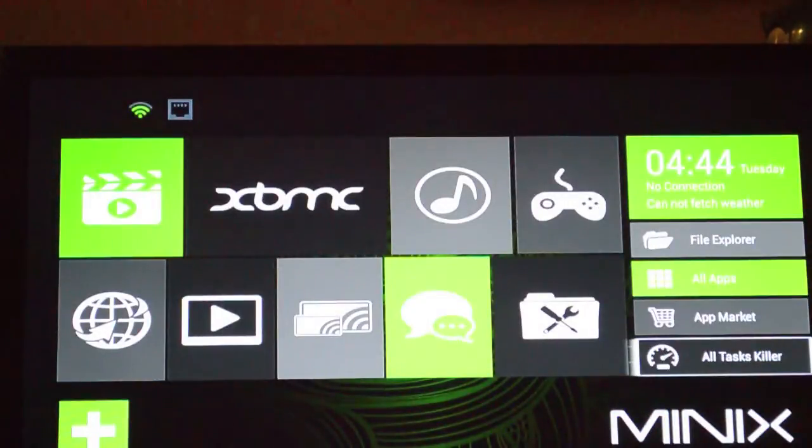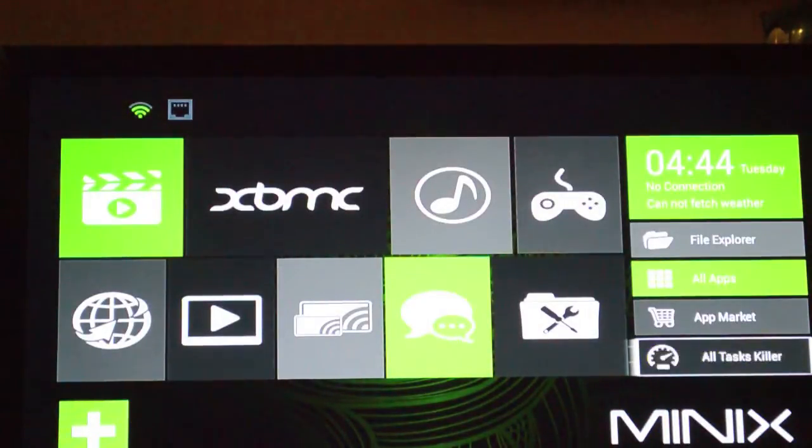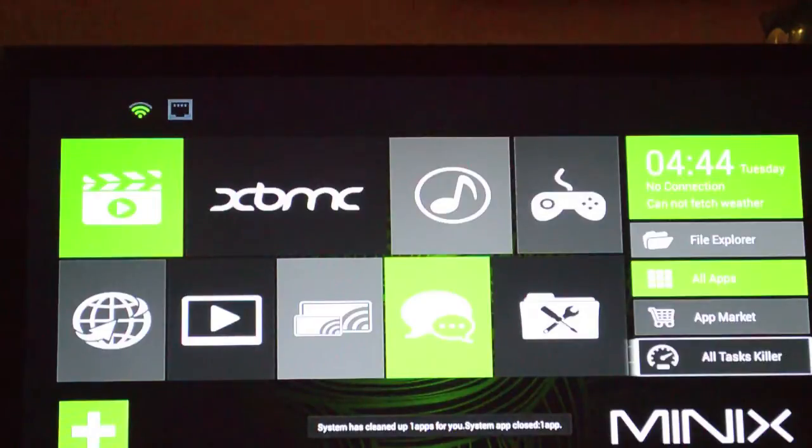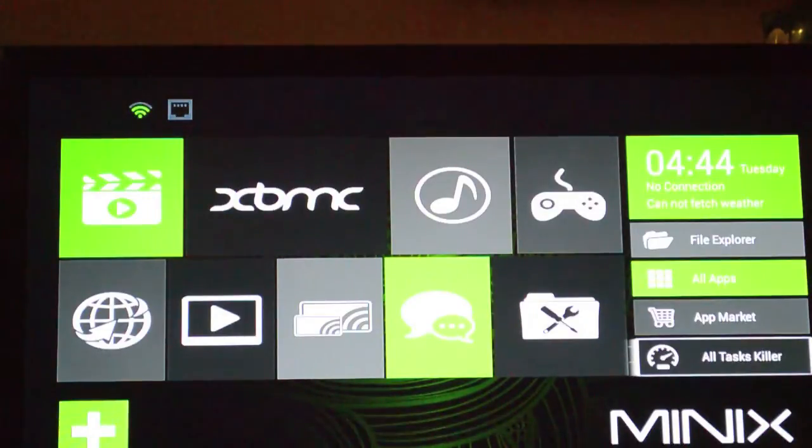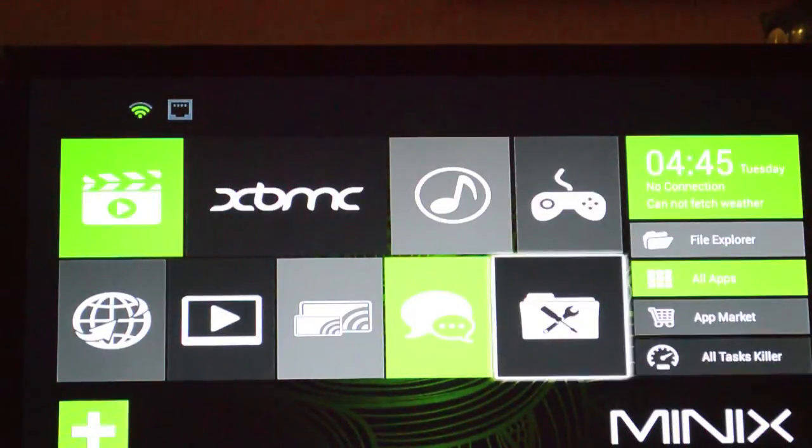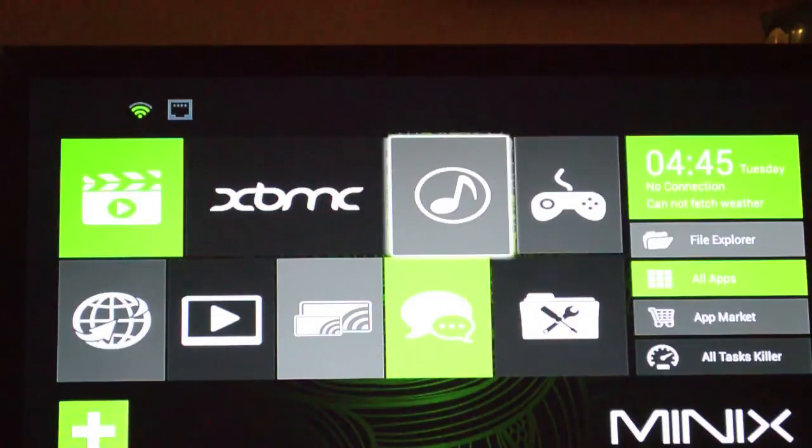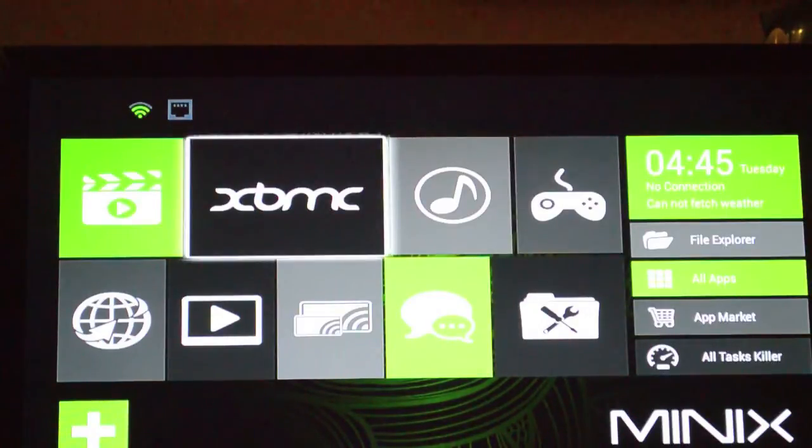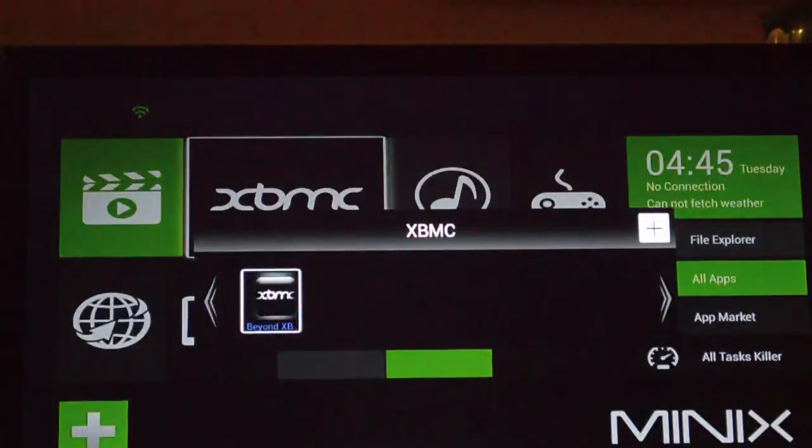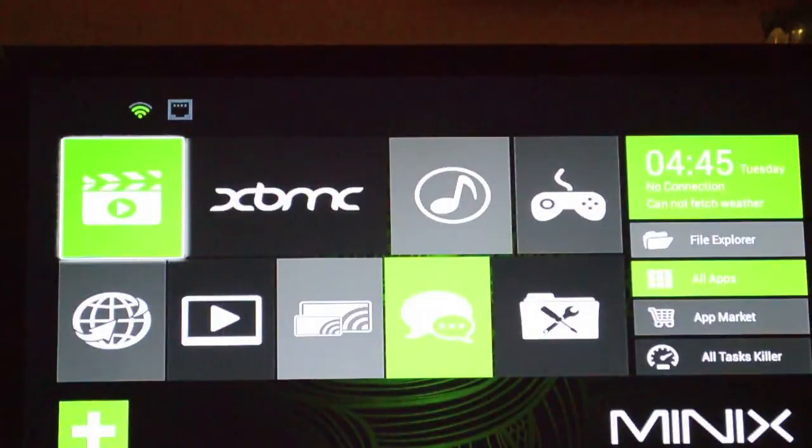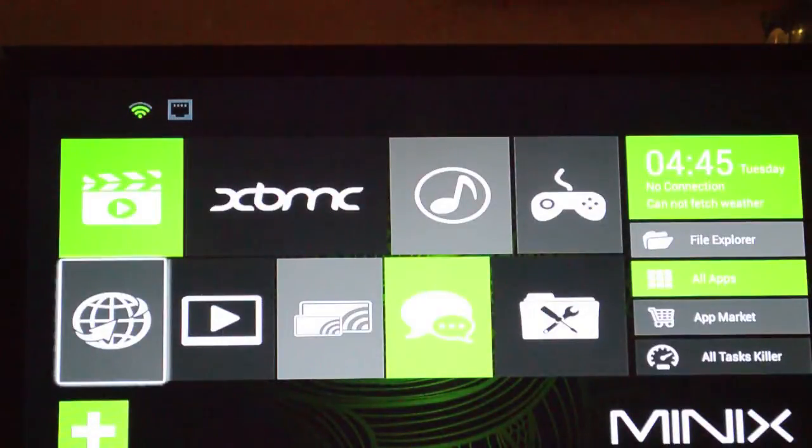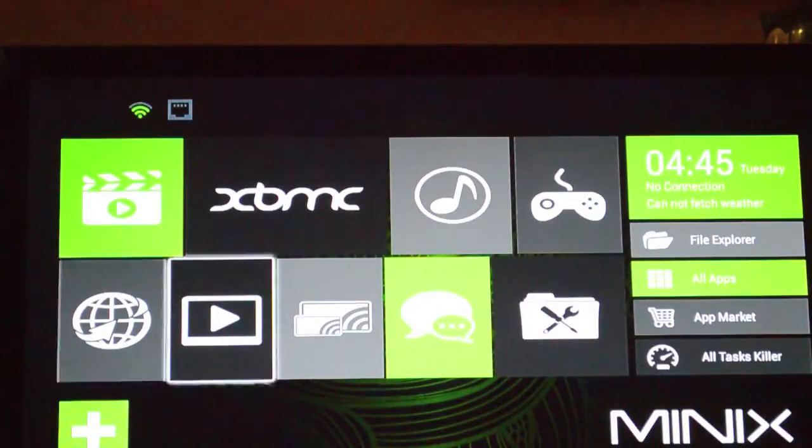Then you've got your movies, or excuse me, streaming video apps, so like Crackle, Smithsonian, whatever would be in there. Then you've got your mirror casting, AirPlay stuff, and then your social media.